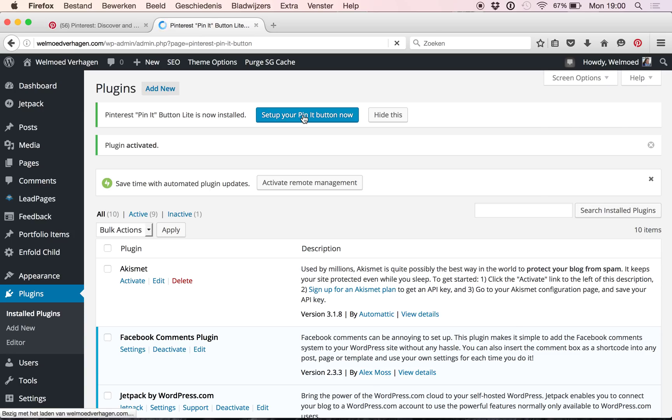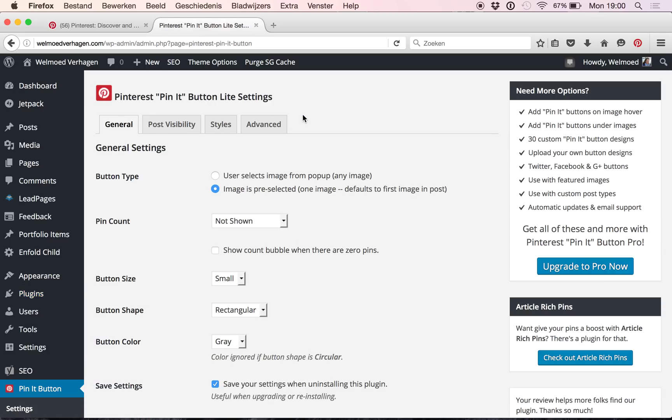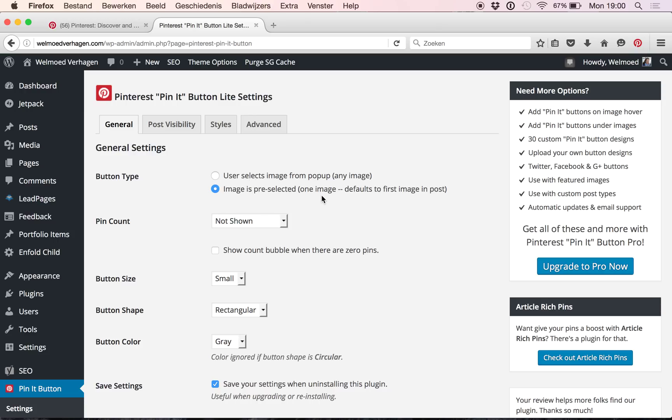And here we will find some general settings. So the first one, the button type, is that you can have people if they want to pin something just select any image, but I'm going to go with the second setting because I want, for example for my blog post, I want them to pin the first picture, the first one from the top, because that's probably going to be the most important picture on my blog post.